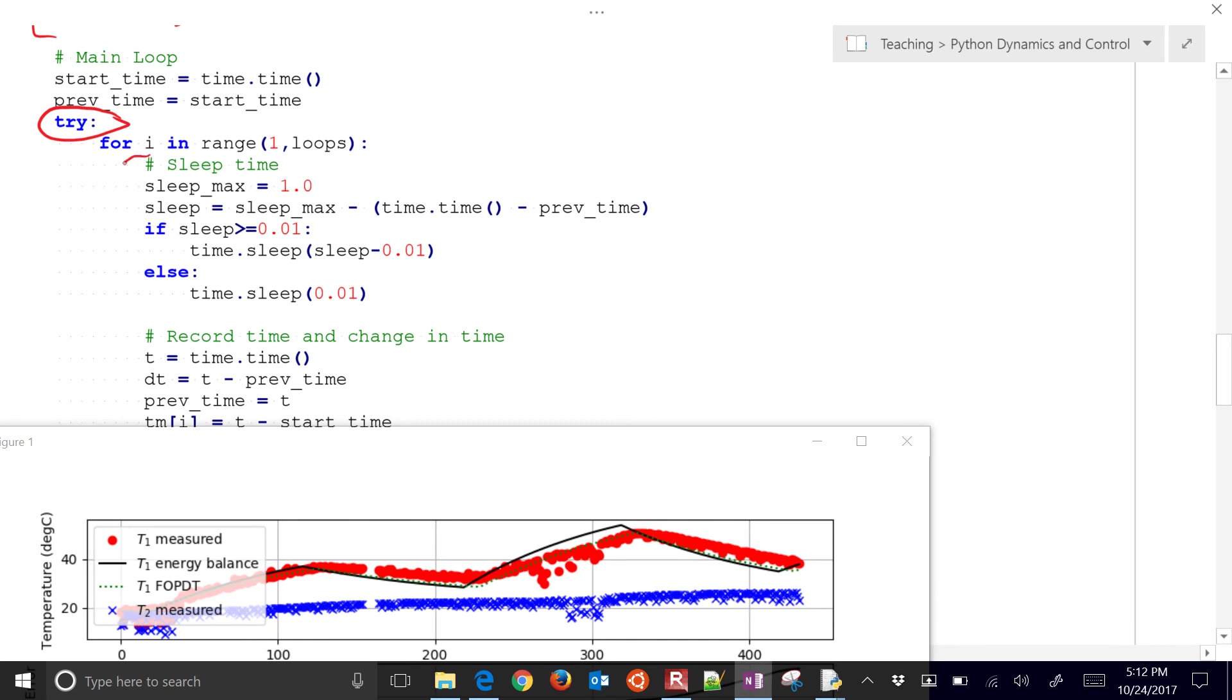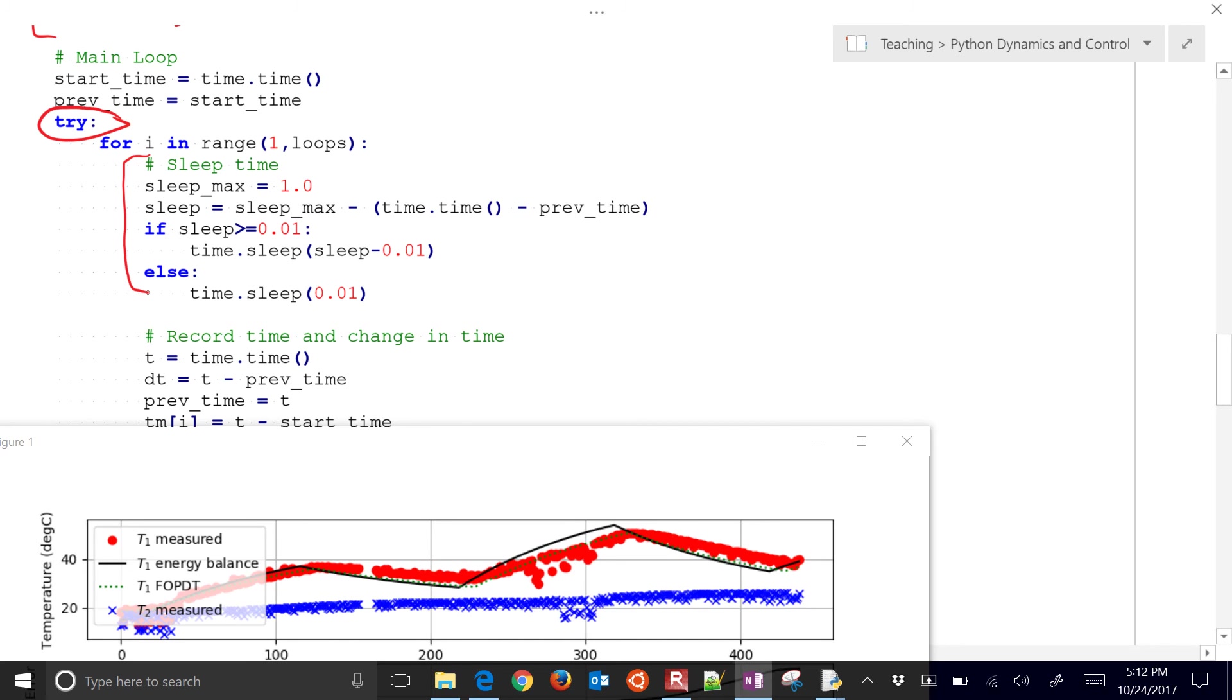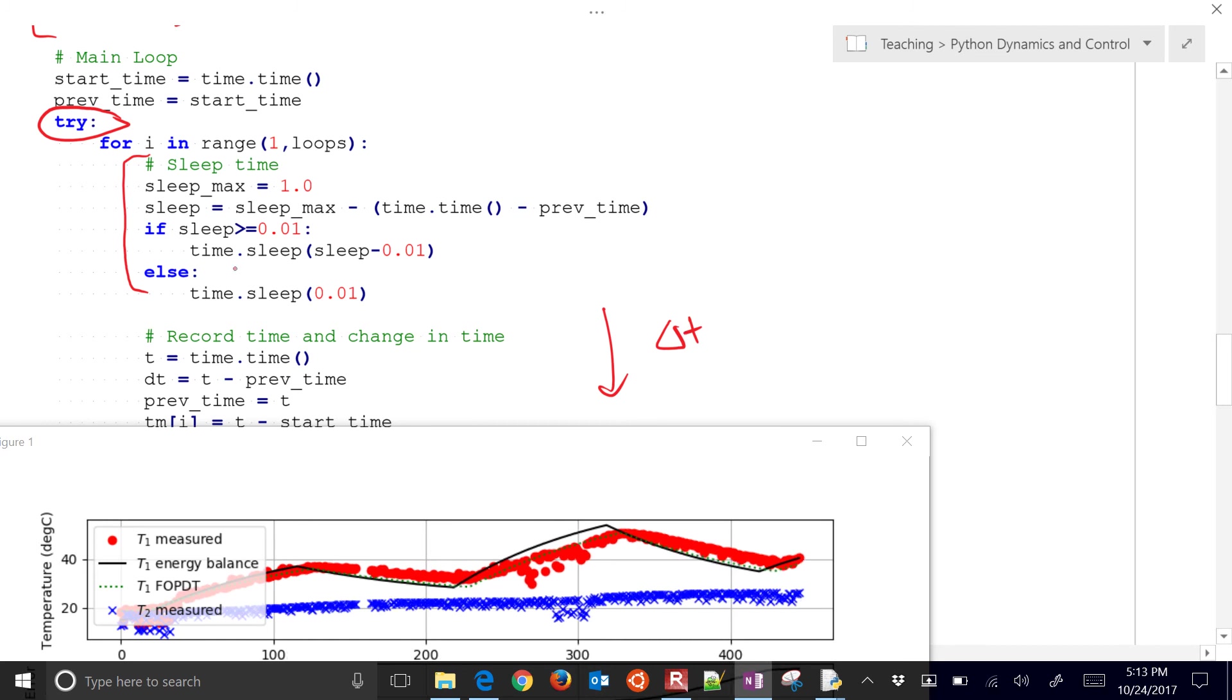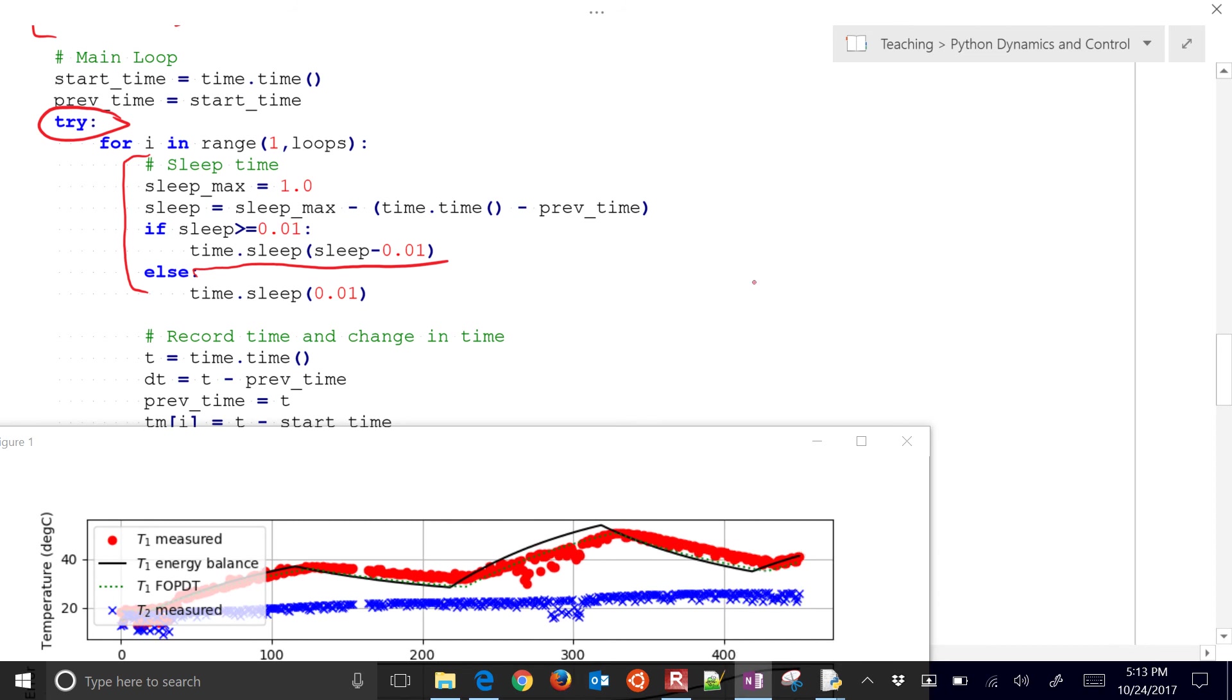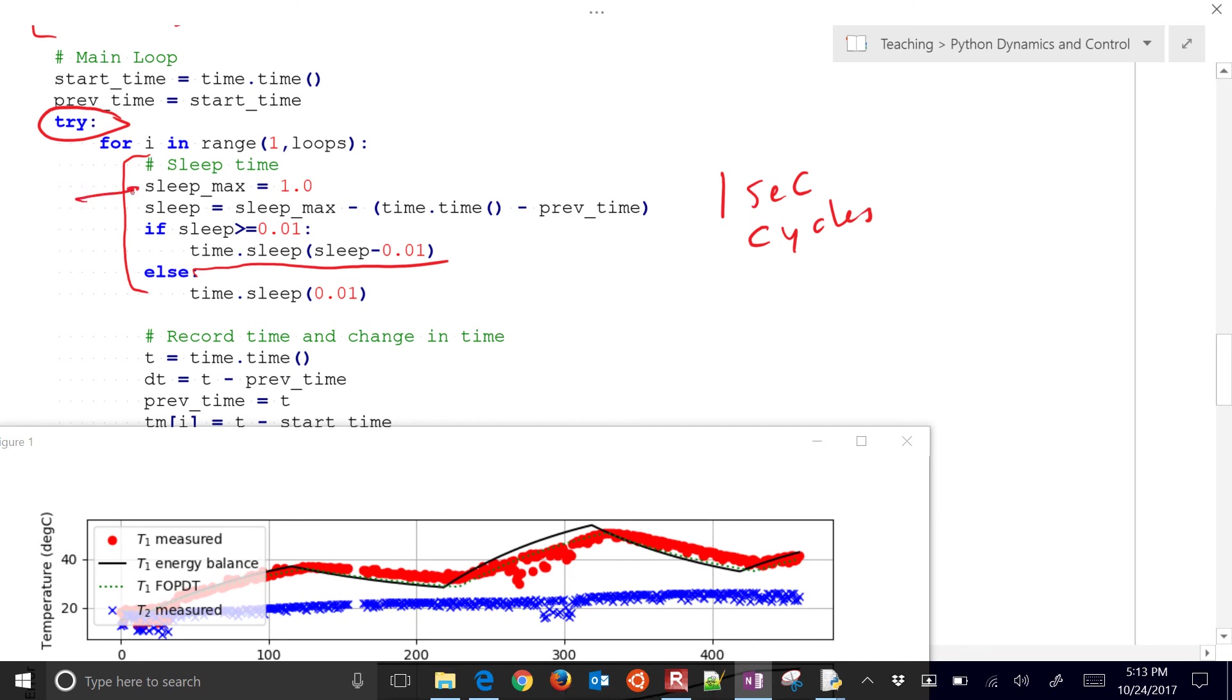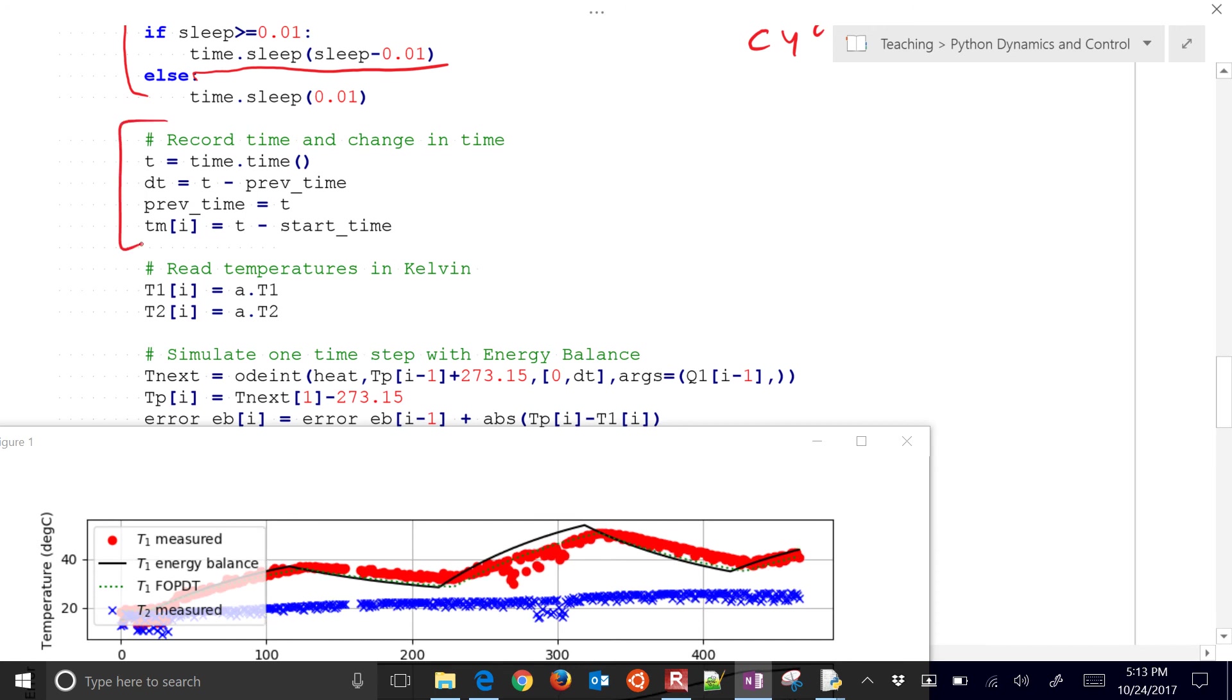This first part right here is just to sleep for whatever you didn't use down here. This was the delta T down there. And whatever you didn't use, then sleep for that amount of time. And then it'll continue on. So this enforces us to have one second cycles. So if you want to have it faster, just change this sleep max right here. And then we're just going to record some of the times right there.